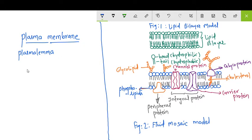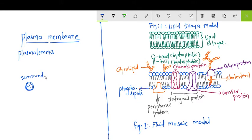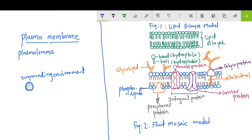The plasma membrane is the boundary between the cytoplasm and the outer environment — the surrounding environment. It acts as a barrier or boundary between the internal environment and the external environment of the cell.